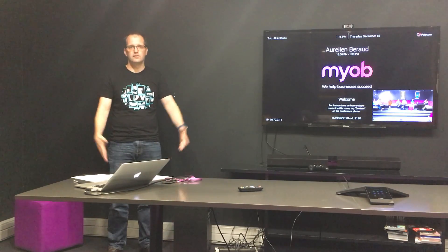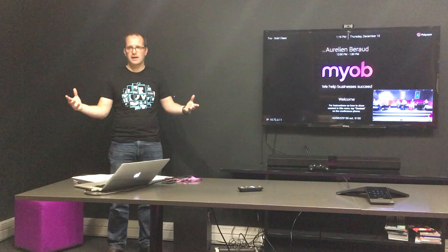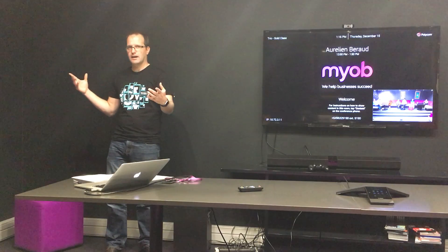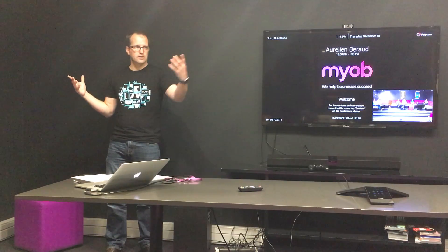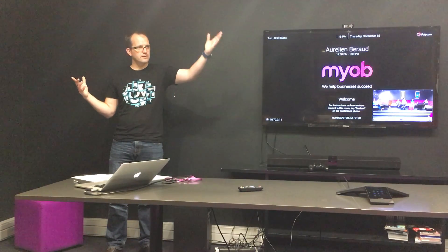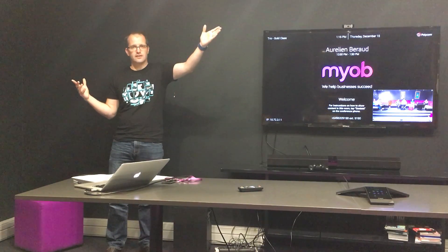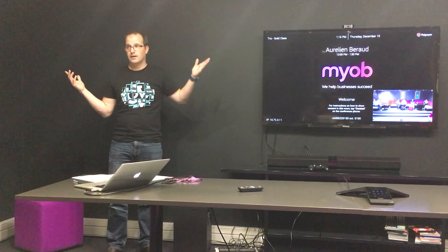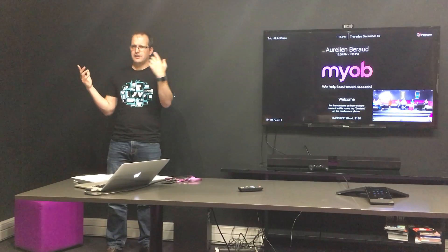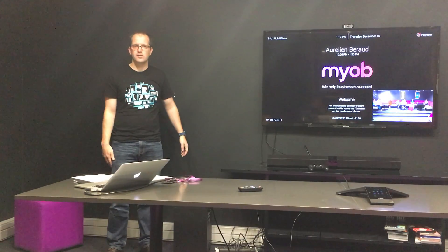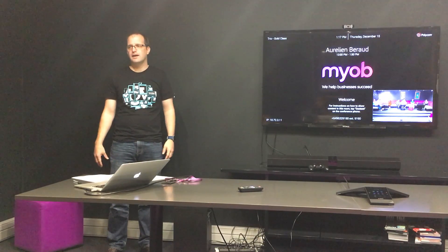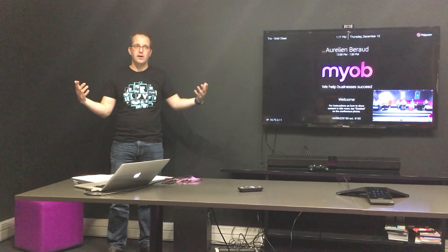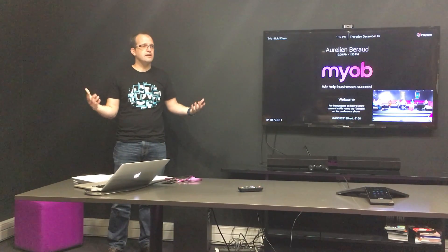Well, thanks for coming. We are actually mobbing just in the corner there, so if you are interested in trying it, come check it out.